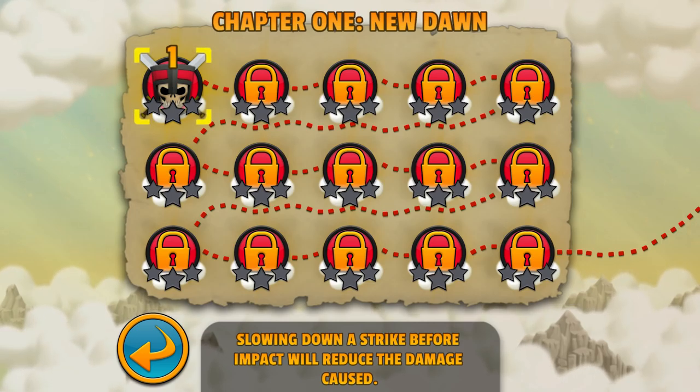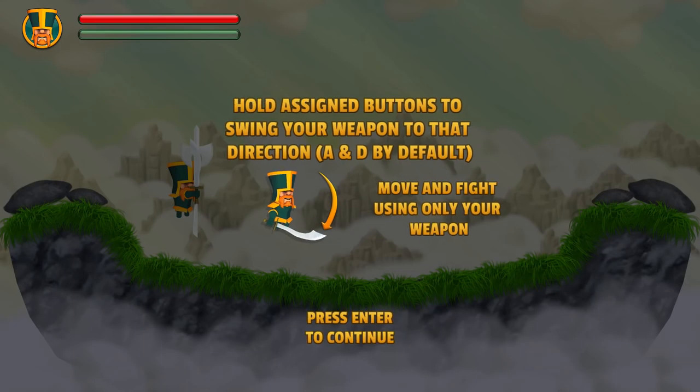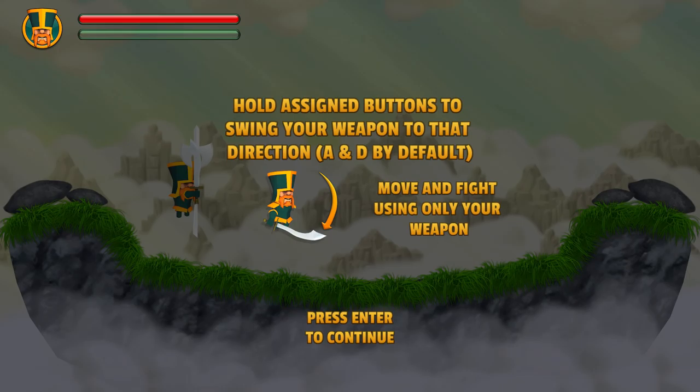Slowing down a strike before impact will reduce damage caused. Hold assigned buttons to swing your weapon to that direction - A and D by default. Move left and right only with your weapon.